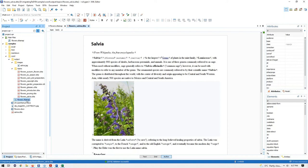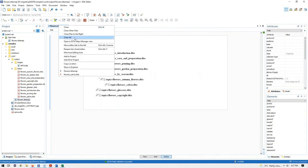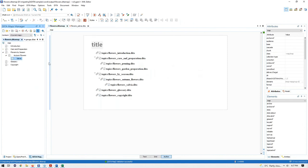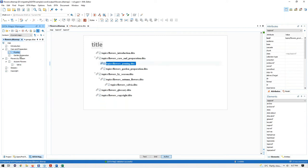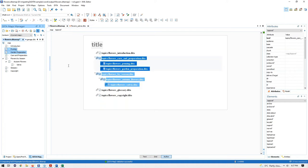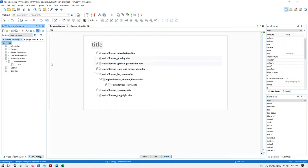Some topics need to be renamed. I'll remove the 'flowers' prefix from one file by invoking the Rename Resource refactoring action and clicking Rename. The file is renamed and the reference is automatically updated. We can also rename non-DITA resources like images or directories — let's rename the 'media' directory to 'images' and rename the image file to 'salvia.' The links to the image are automatically updated in the document.